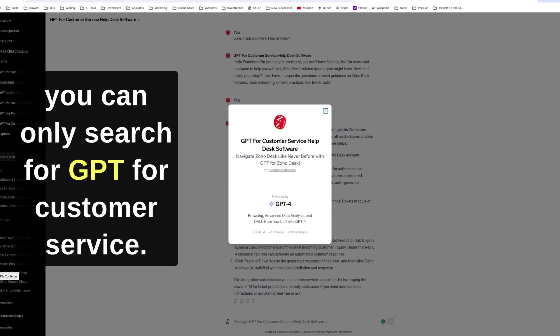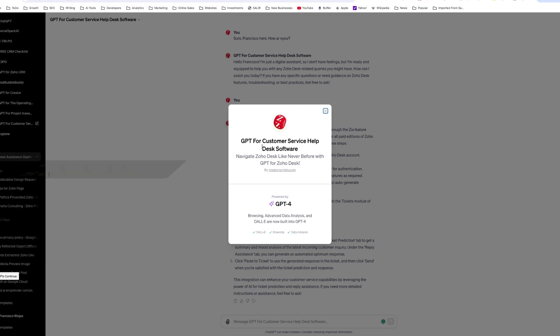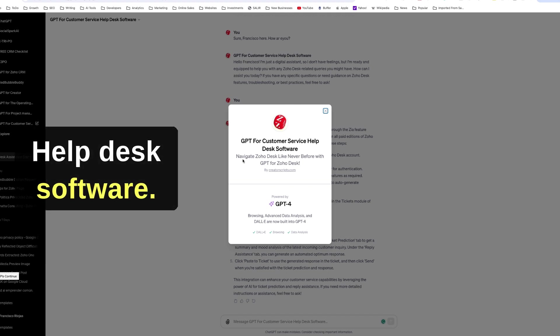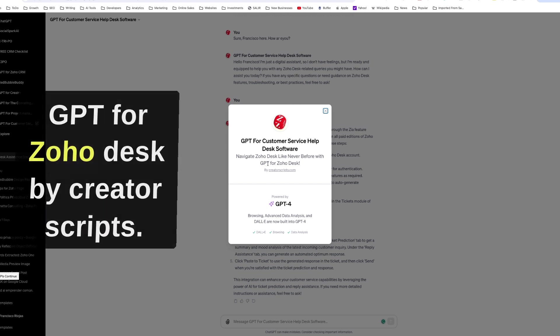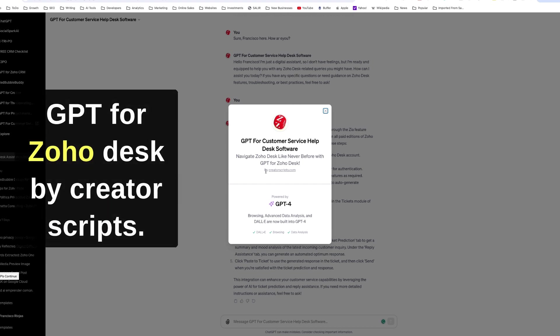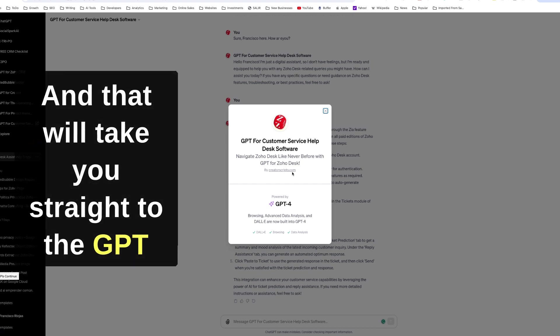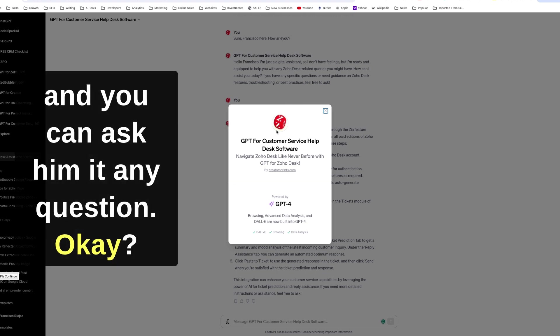So once they enable the ability to search for GPTs, you can search for GPT for customer service help Zoho Desk, navigate Zoho Desk like never before with GPT for Zoho Desk by Creator Spreads, and that will take you straight to the GPT and you can ask it any question.